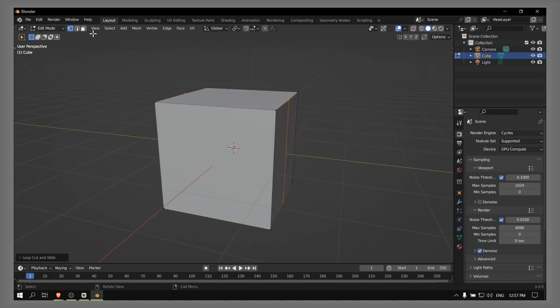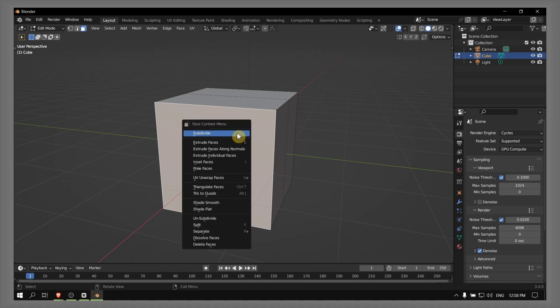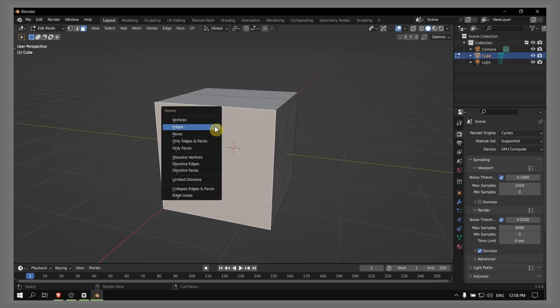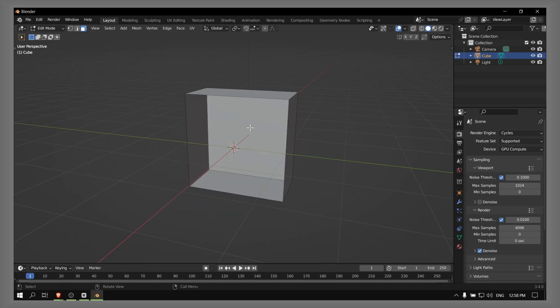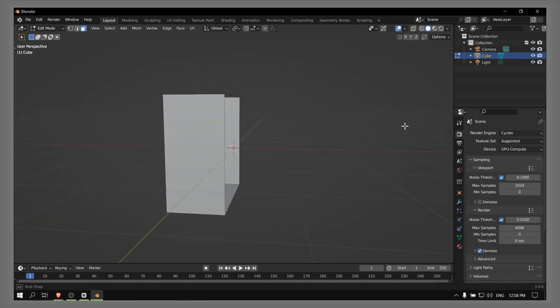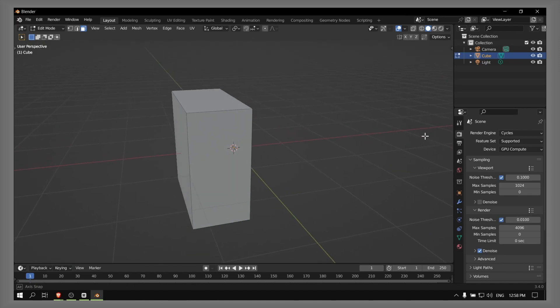Now what you have to do is press 3, select, right-click, and now select X on your keyboard and click on Vertices. And now you cut this cube in half.